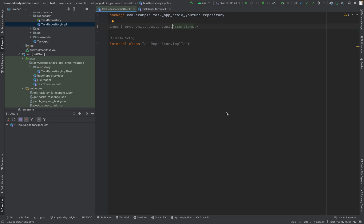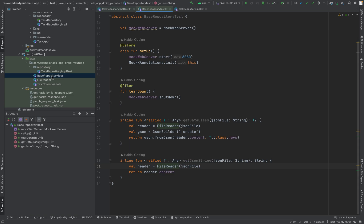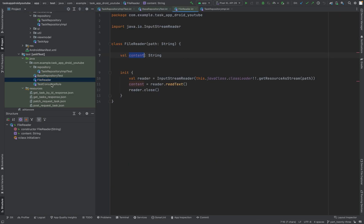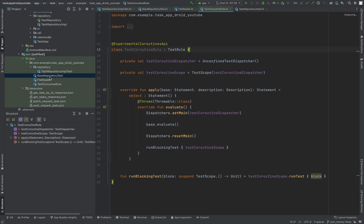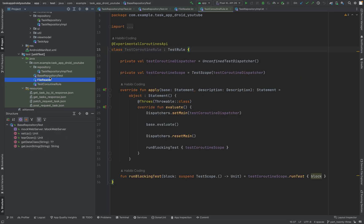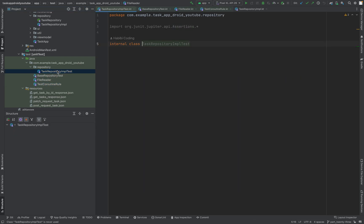Welcome to part 23. In the last video, we just added the necessary helper classes to run the tests — these three ones. And now we can actually start writing some tests. And without further ado, let's start.